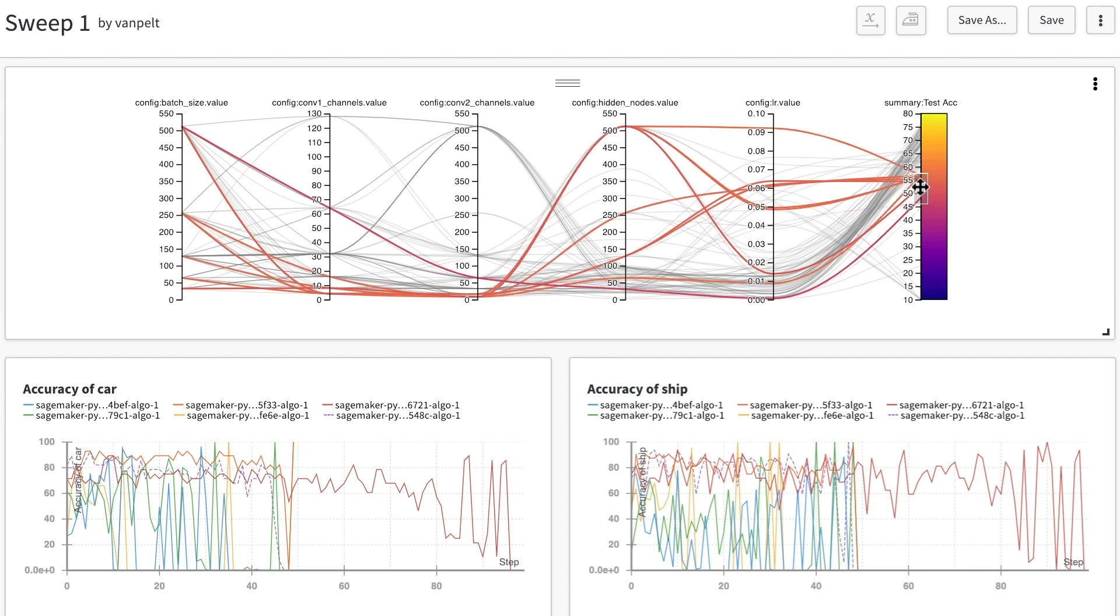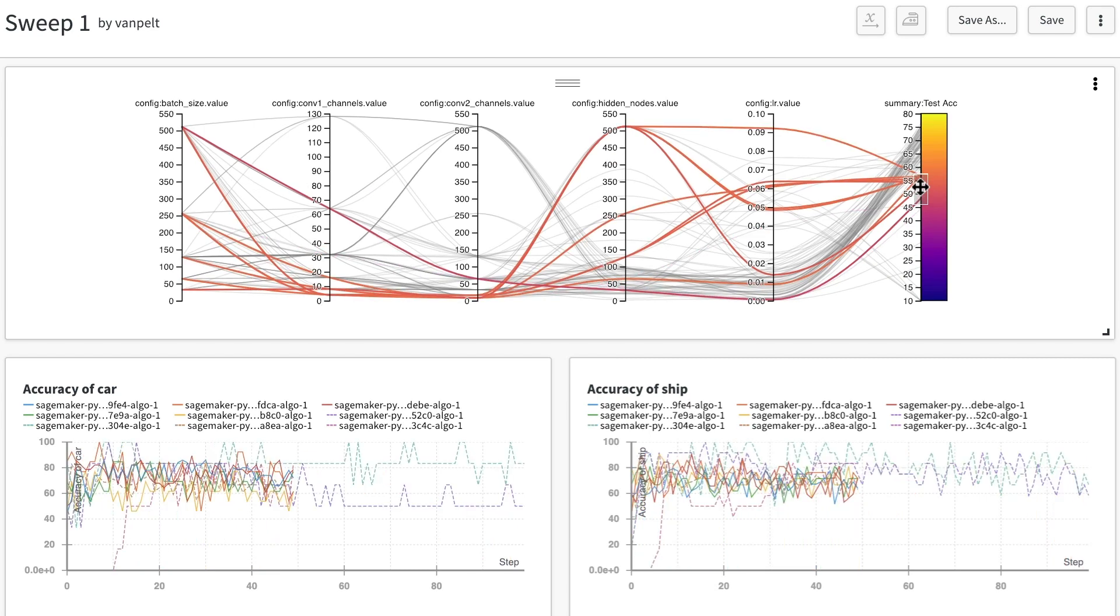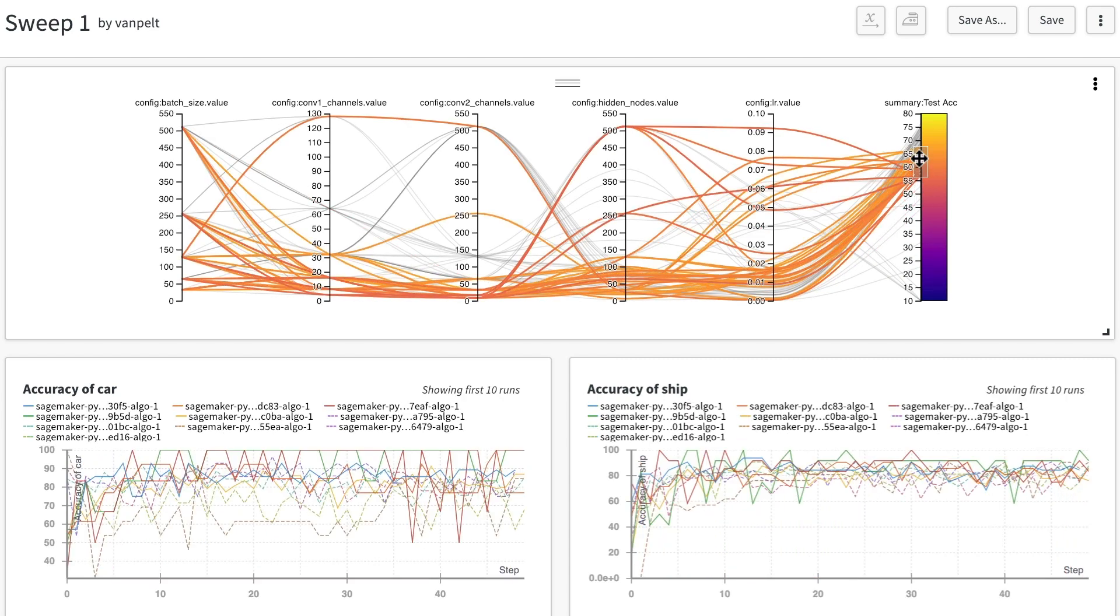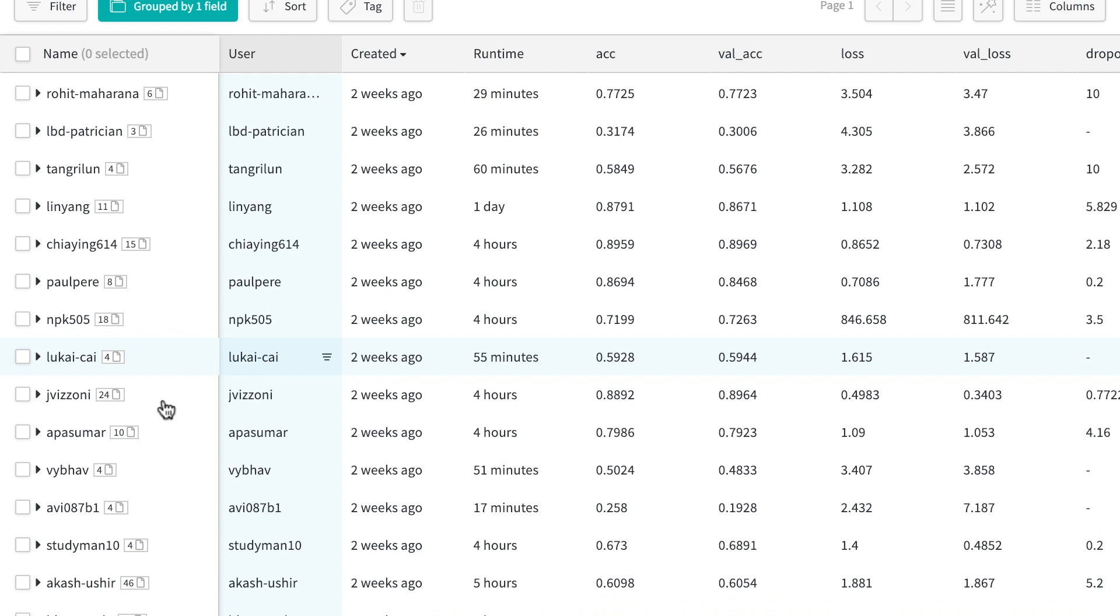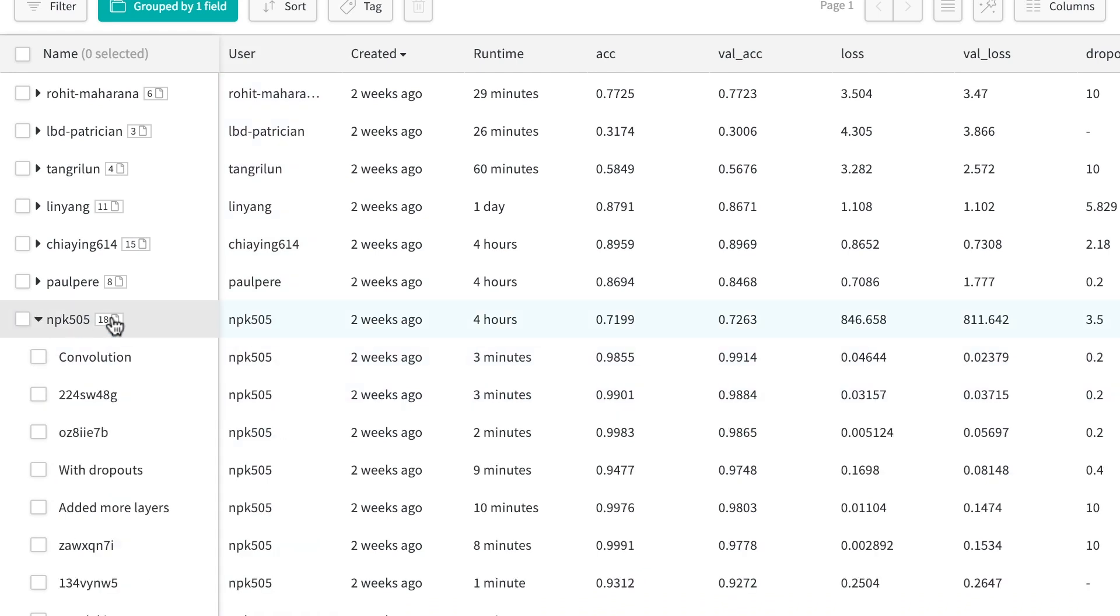High-dimensional data is hard to understand, so we've built some visualizations to help. We handle massive, distributed training to scale up to millions of runs.